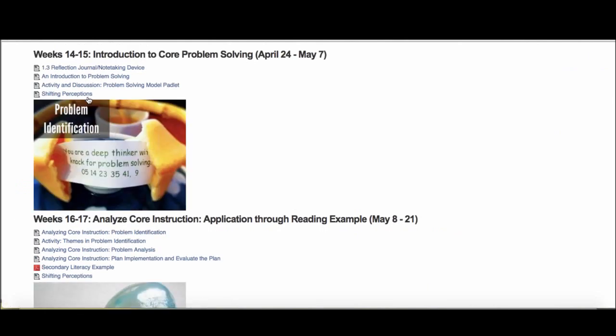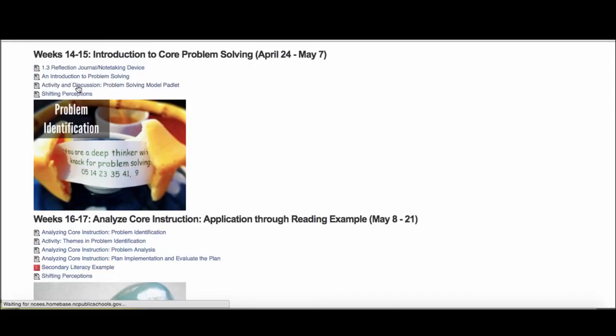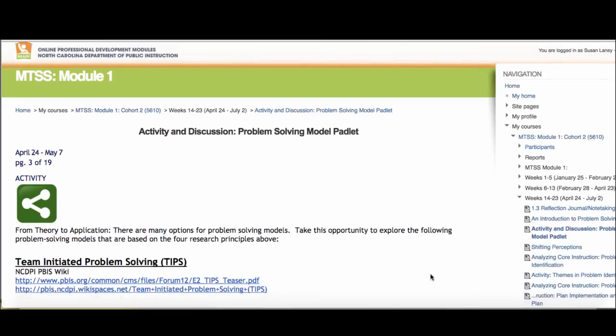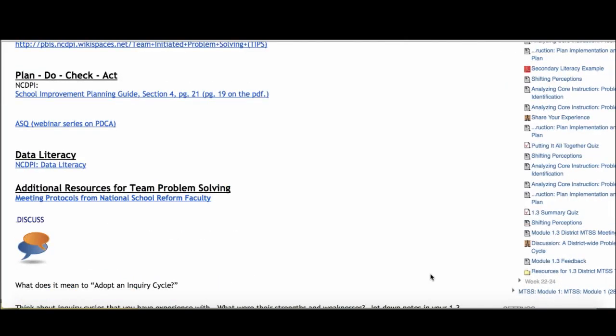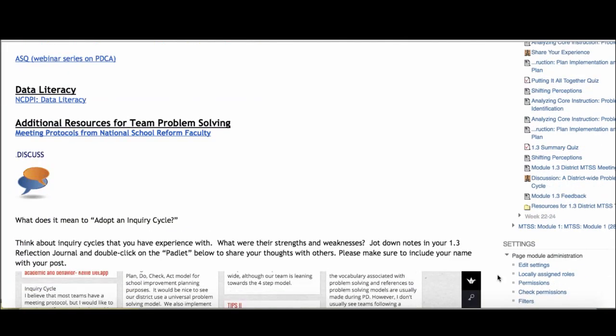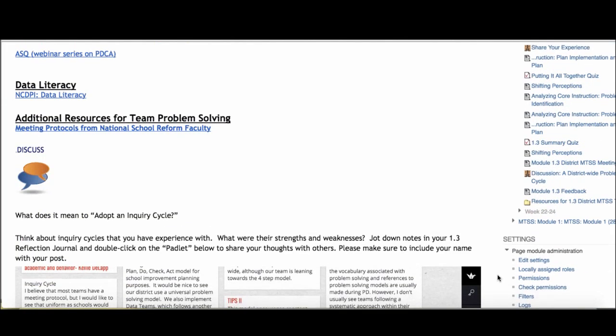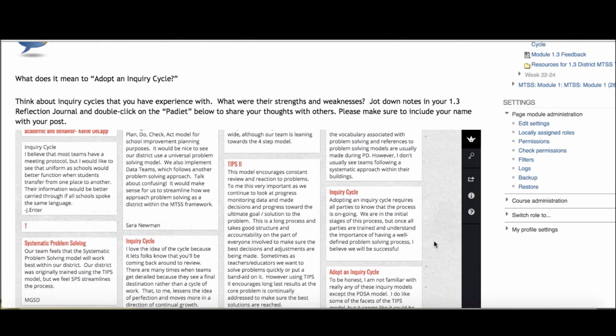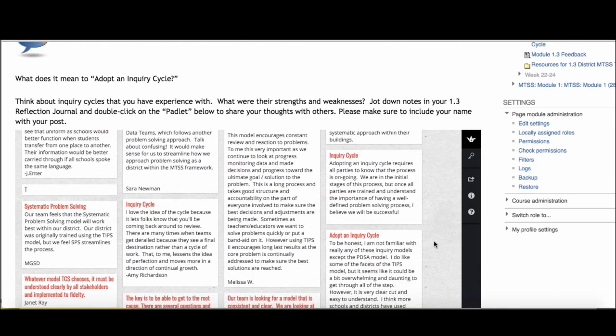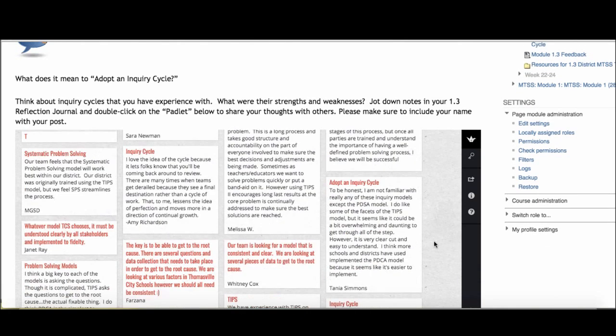Then you'll have a chance to interact with a Padlet, and you've done this several times, to have an individual chance to interact and give your thoughts. You'll be adding to thoughts that are already there from our participants from Cohort 1. You'll have a chance to do that in those first two weeks.